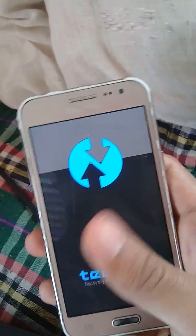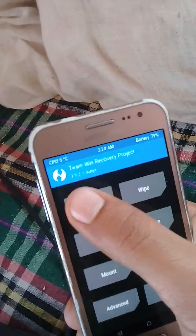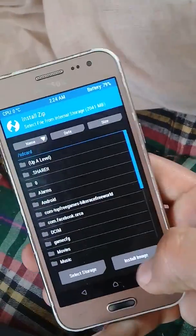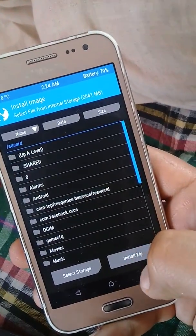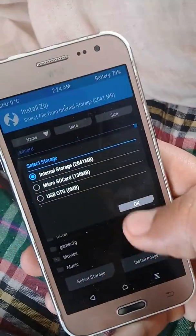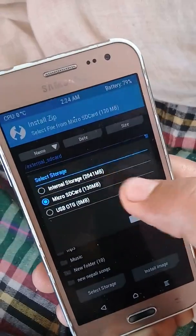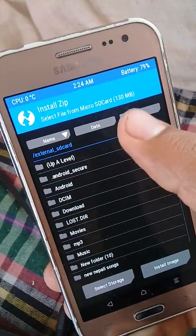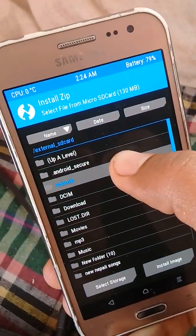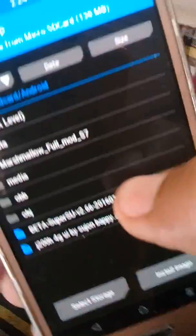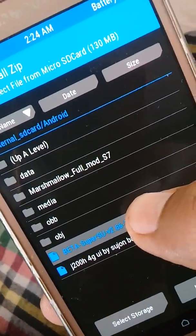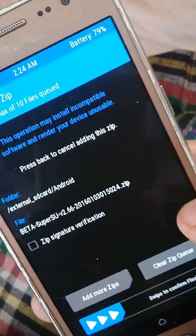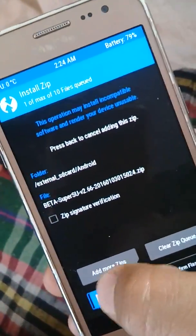Just go to install and select the storage. We have SD card. Here is the beta super user, this is the file. Just flash it and run it.